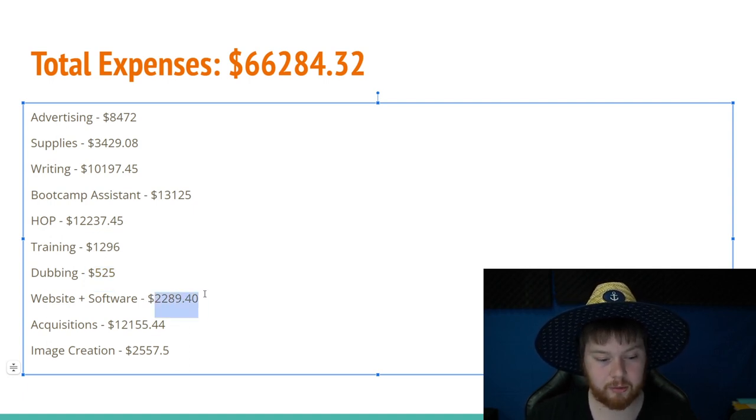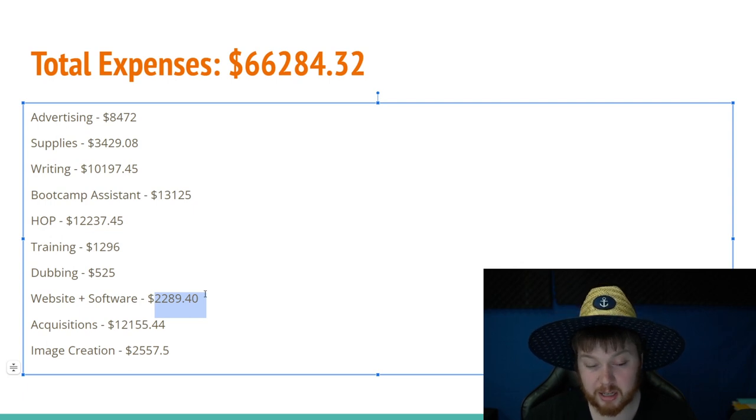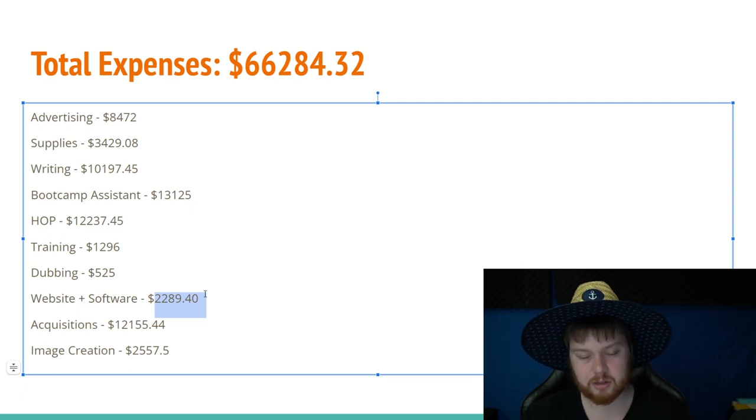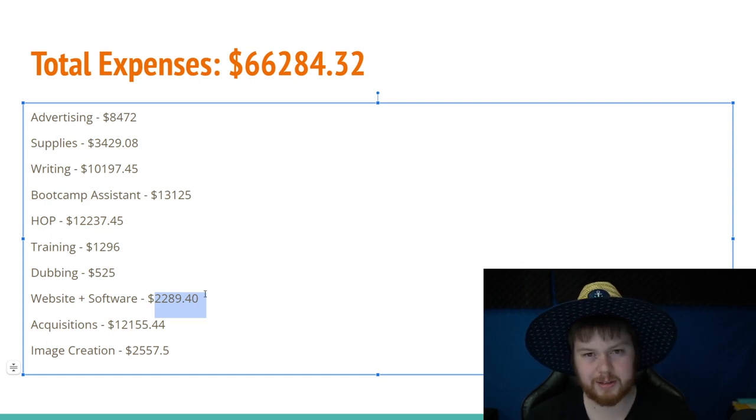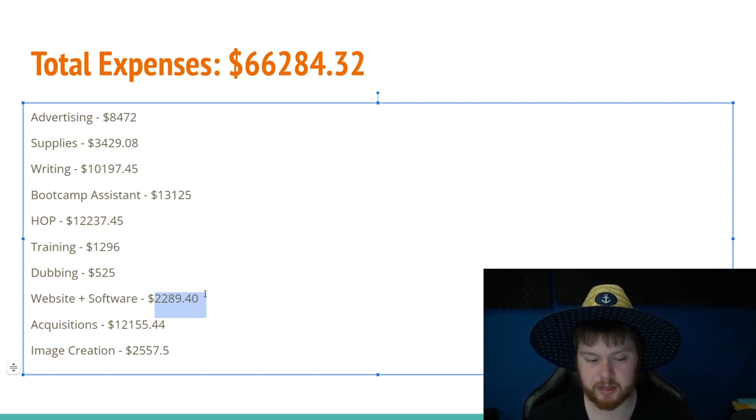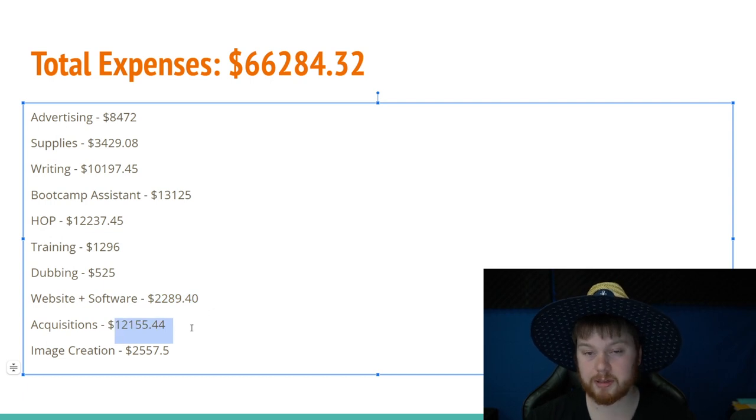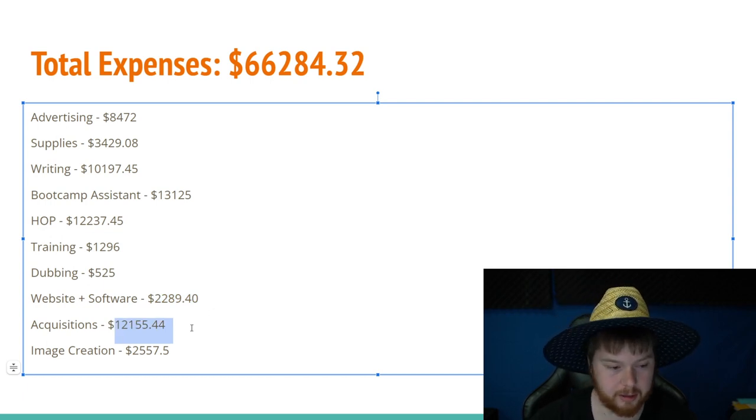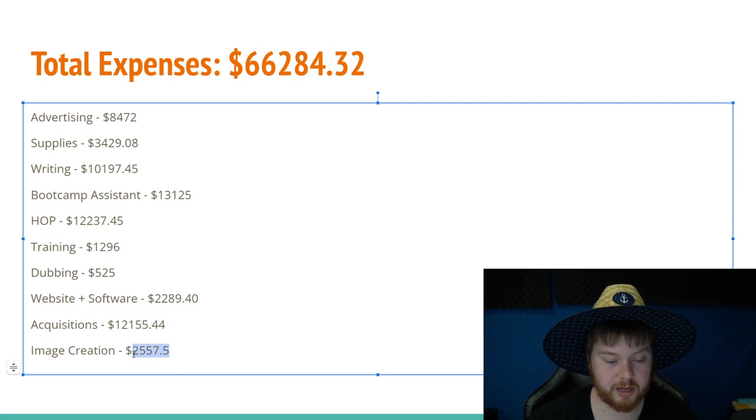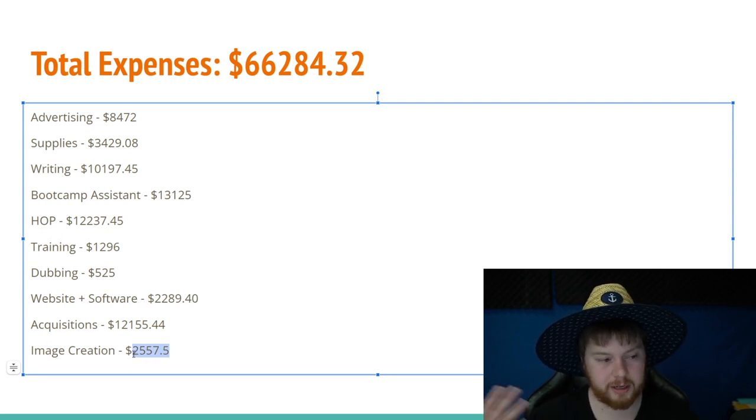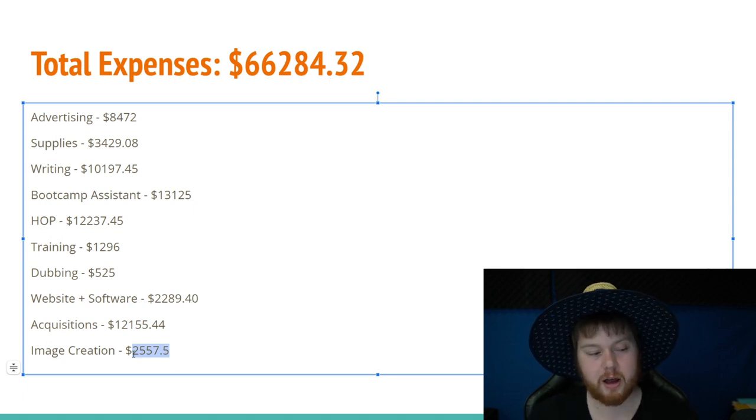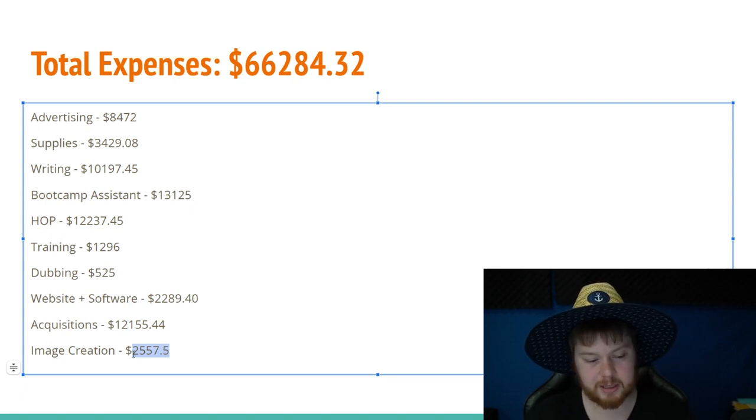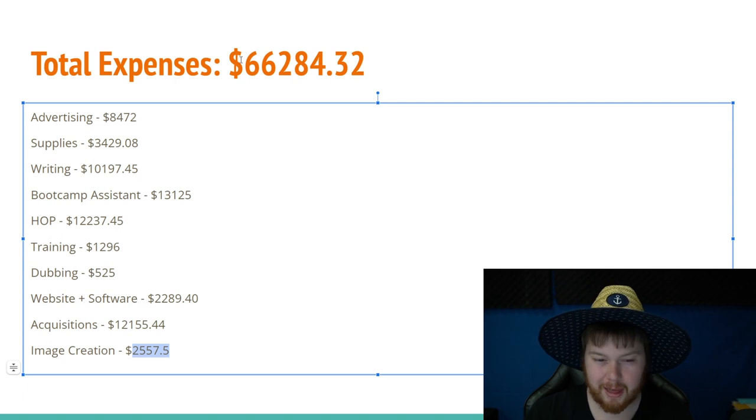Next, I spent on website and software. I spent basically $2,300. And this is all kinds of stuff like Zapier and convert kit and my website hosting. There's a few other things in there. It's mostly pretty simple stuff. I also spent $12,000 on website acquisitions. So this is the websites that I bought and on image creation, I spent around $2,500. So among all the different YouTube channels, the thumbnails for videos that I've got upcoming images for the websites, it totals $2,500.